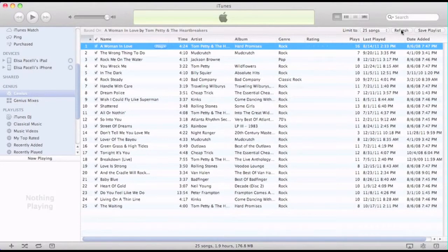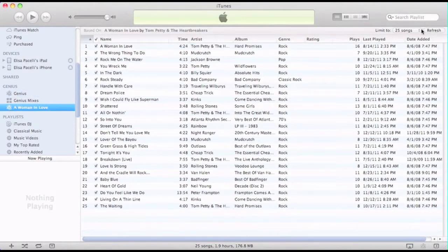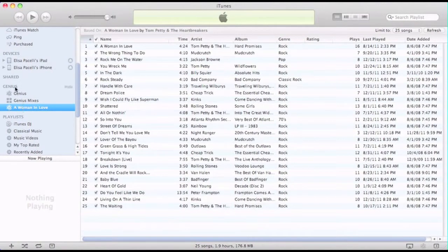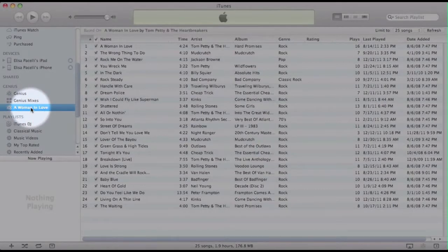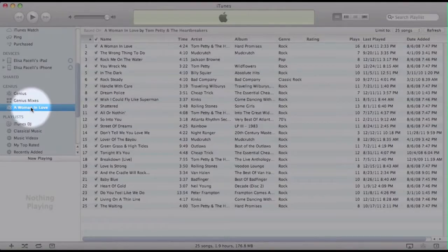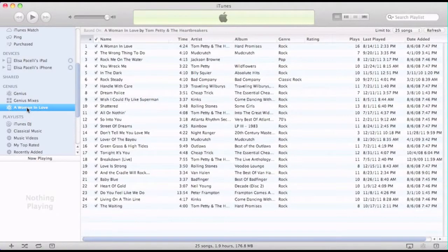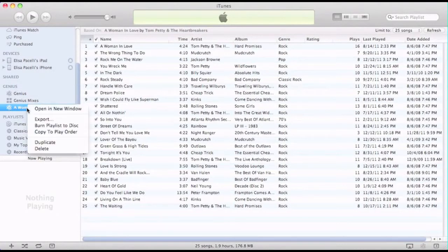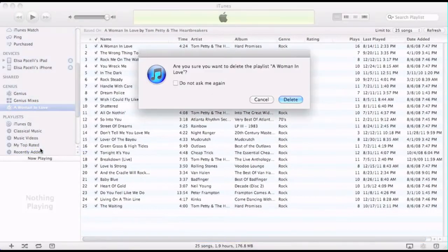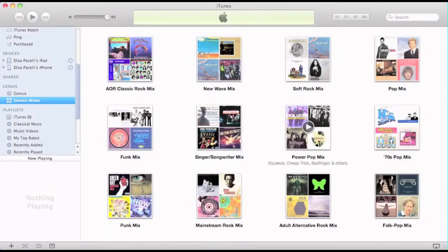If I decide this playlist is something that I really like, I can save it as a playlist right there. As you can see right under here under the genius there is my Woman in Love playlist. At any time if I decide I don't want that playlist any longer, I can just click on it and click delete, and it will ask me if I want to delete it, which I do, and it's gone.